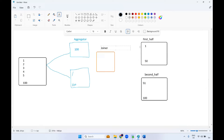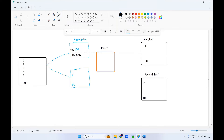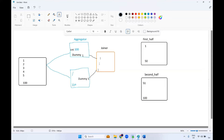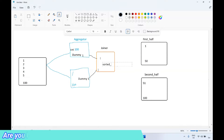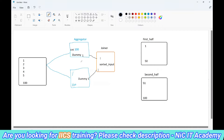We cannot directly combine the aggregator output with the expression using just those transformations. We have to use a joiner. But what basis do we join on? We create a dummy port with a constant value of 1 in both pipelines, then join them on that dummy port. Don't forget to enable the sorted input property in the joiner.